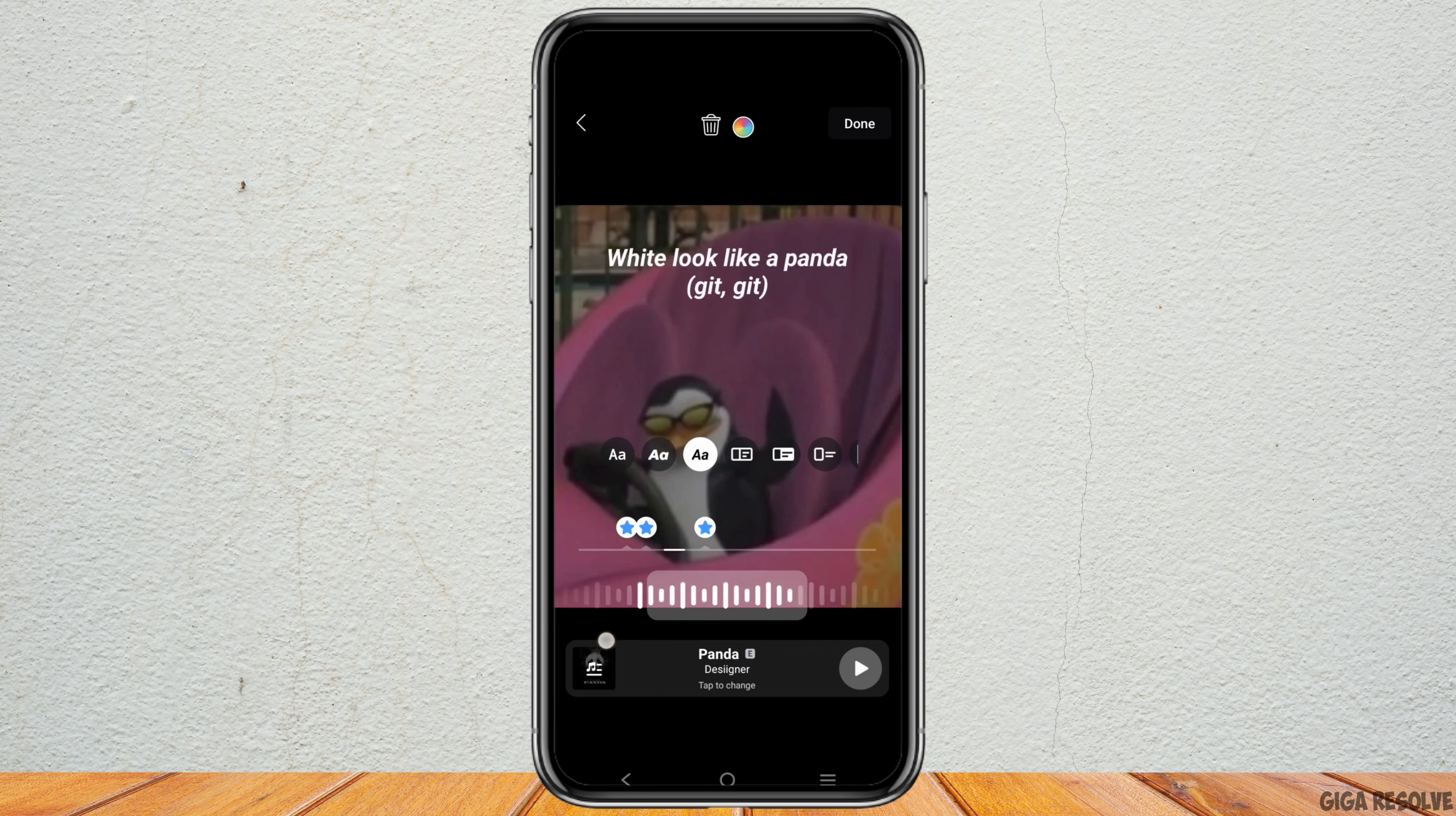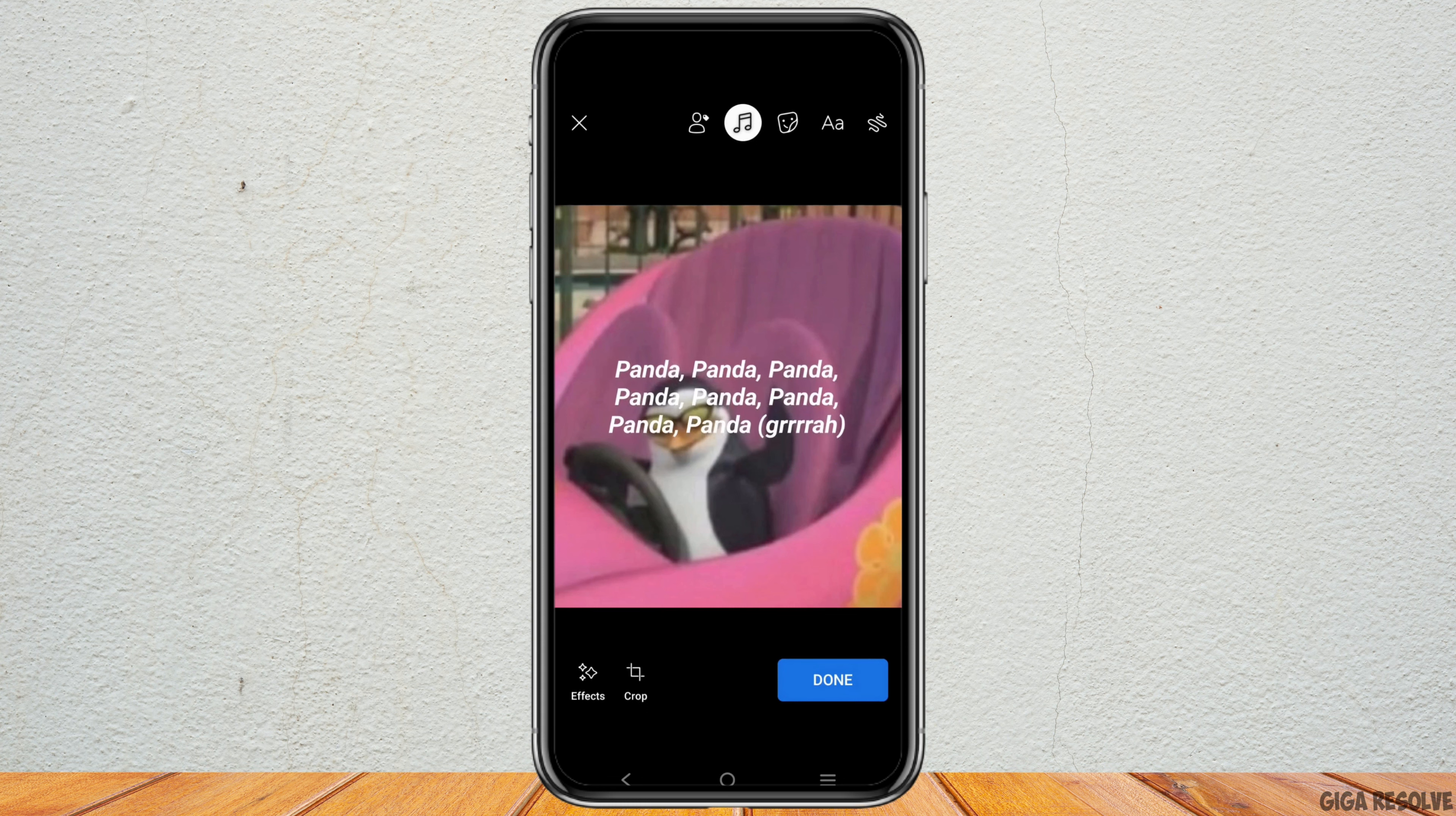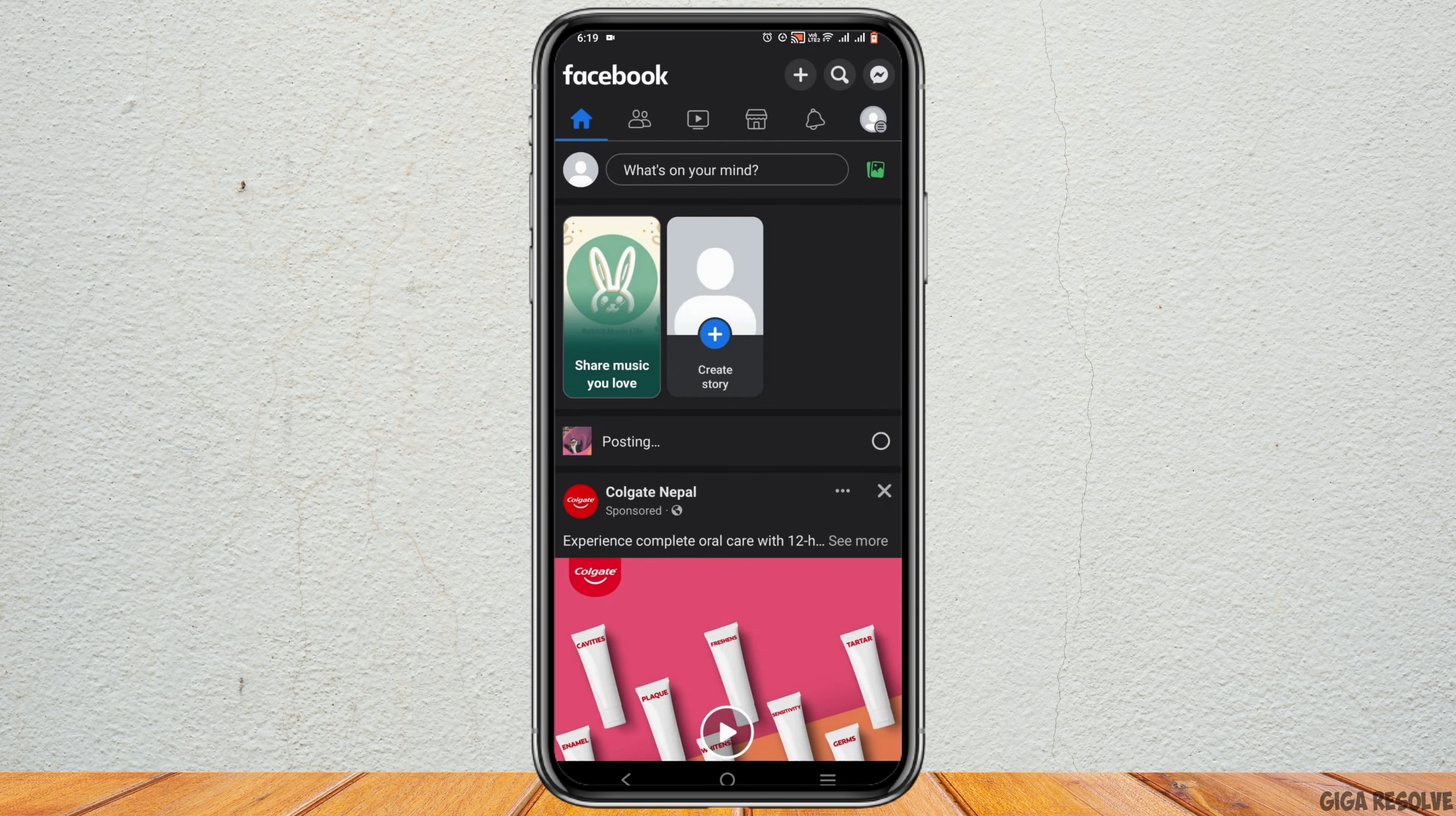Once you are happy with it just tap on the done option and tap on done once again and it will look something like this. There's a preview and tap on post. Now it will take a while to post so be very patient.